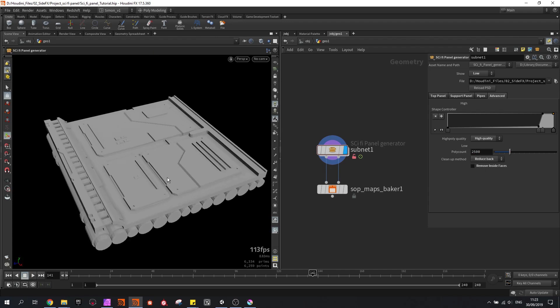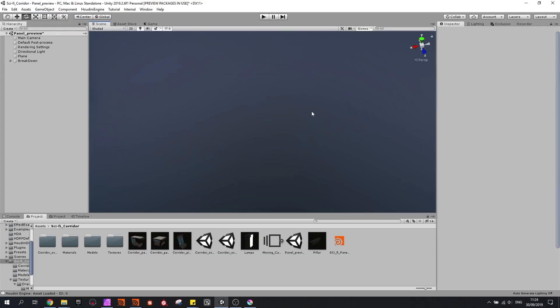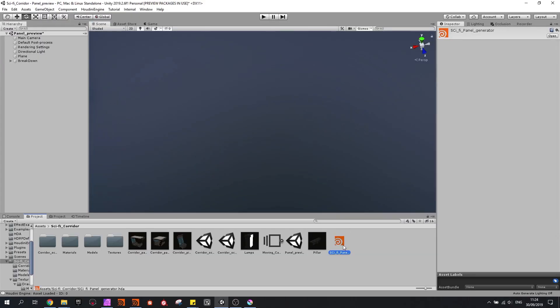This tool can also be opened in game engines like Unity or Unreal Engine. So in Unity I have loaded in my HDA file and I can drag and drop this in the viewport.